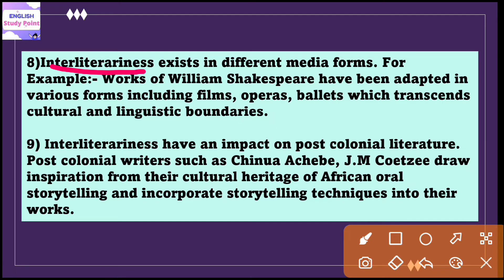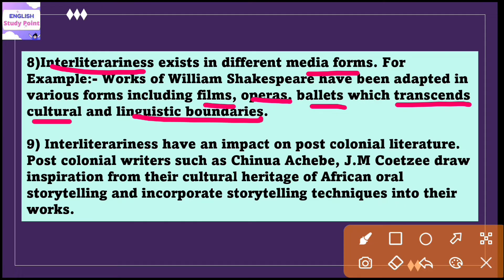This concept of interliterariness can also exist in different media forms. For example, works of William Shakespeare have been adapted in various forms including films, operas, and ballads, which transcend cultural and linguistic boundaries. Interliterariness exists between Shakespeare's plays and different art forms, enabling audiences from diverse backgrounds to engage with his works.